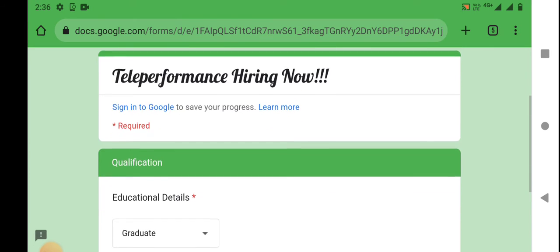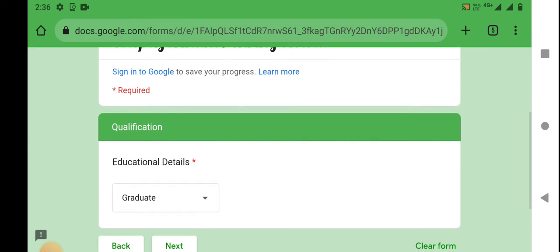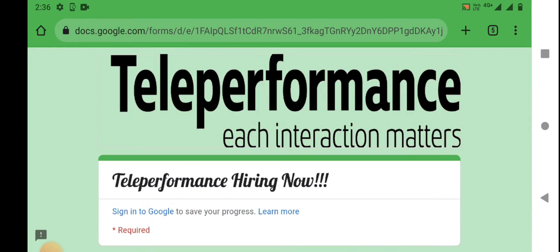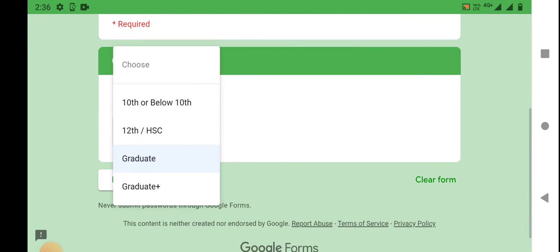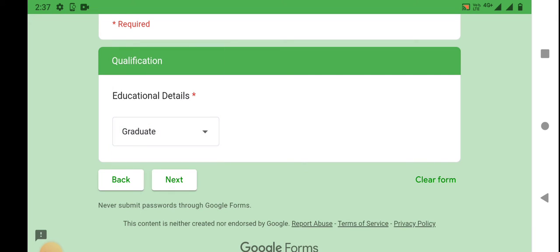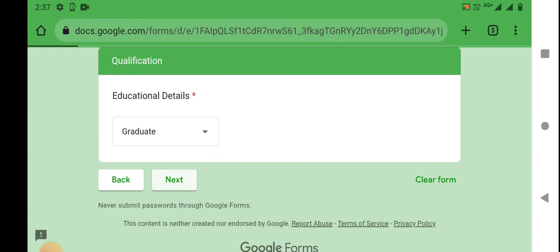You can select educational details: 10th or below 10th, plus 2 higher secondary, graduate, and graduate plus. You can select graduate.